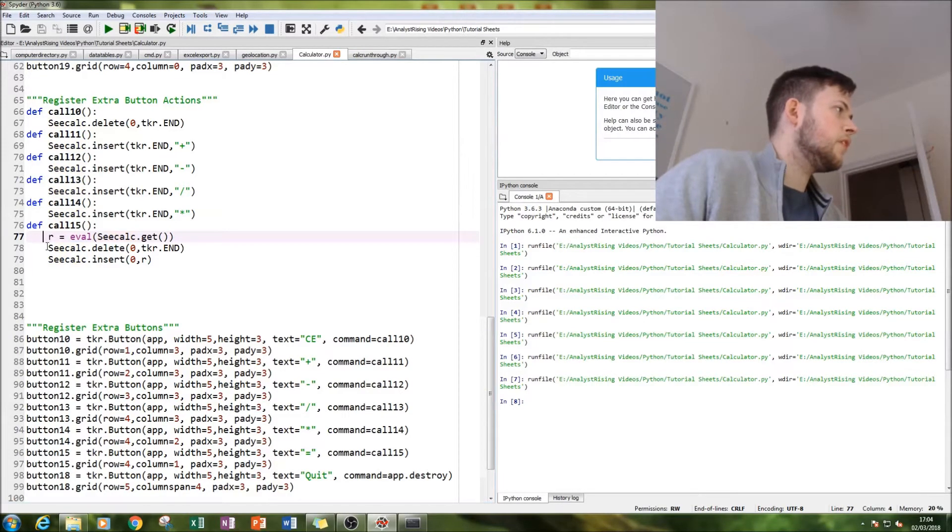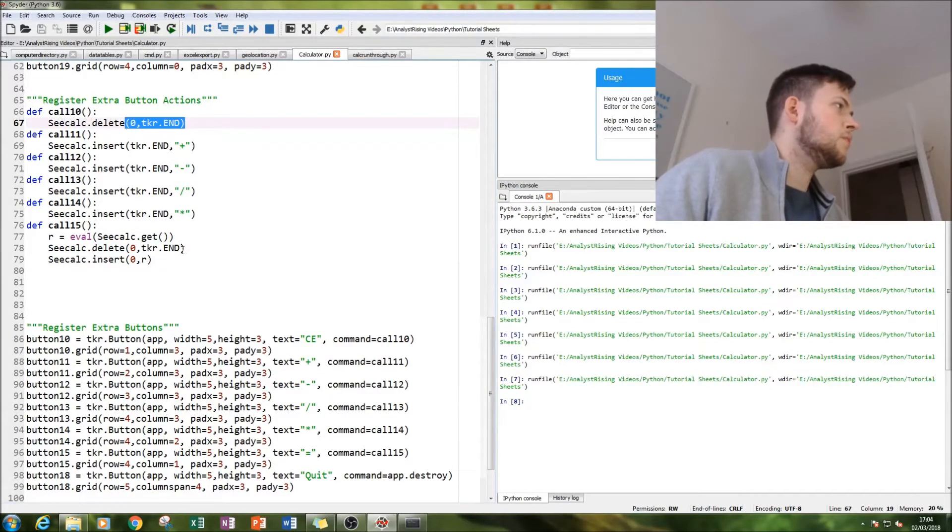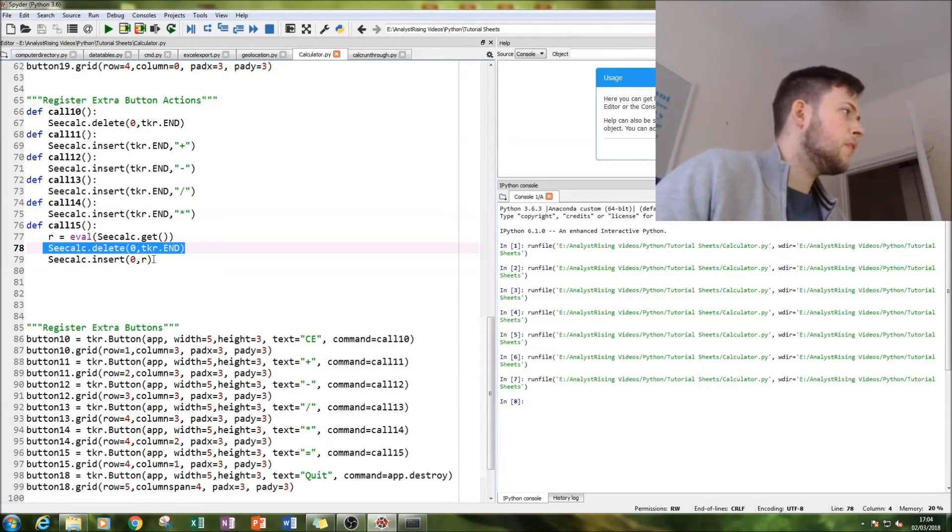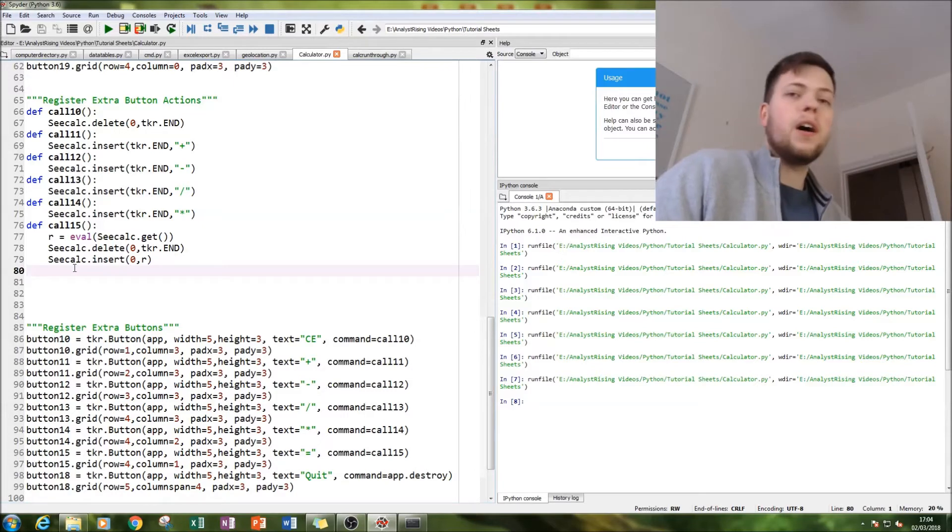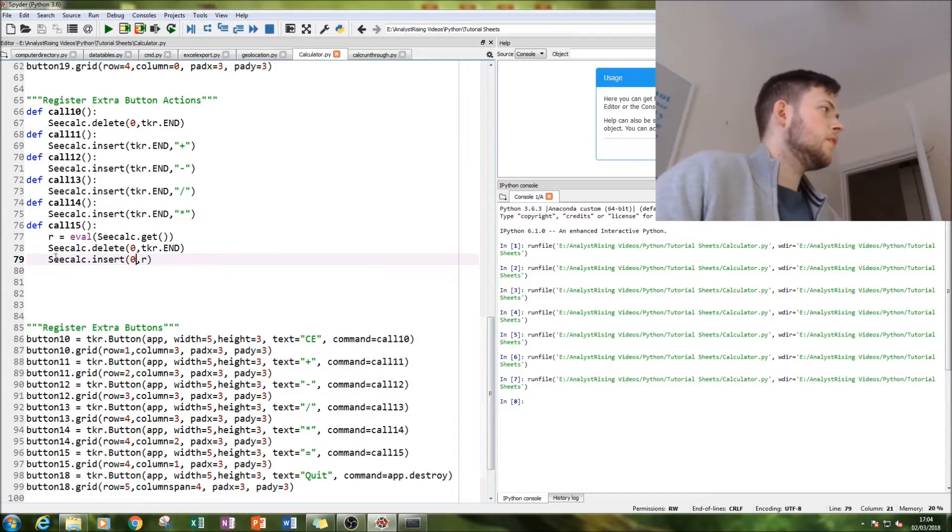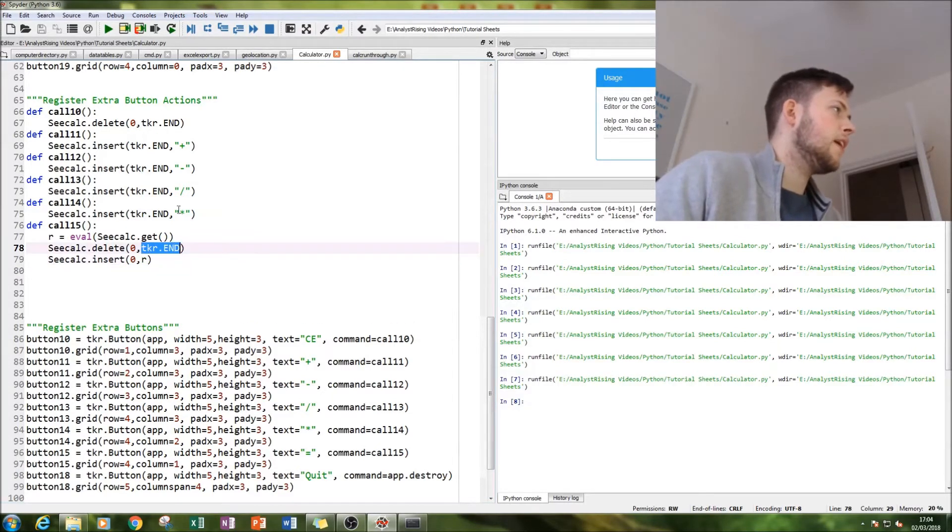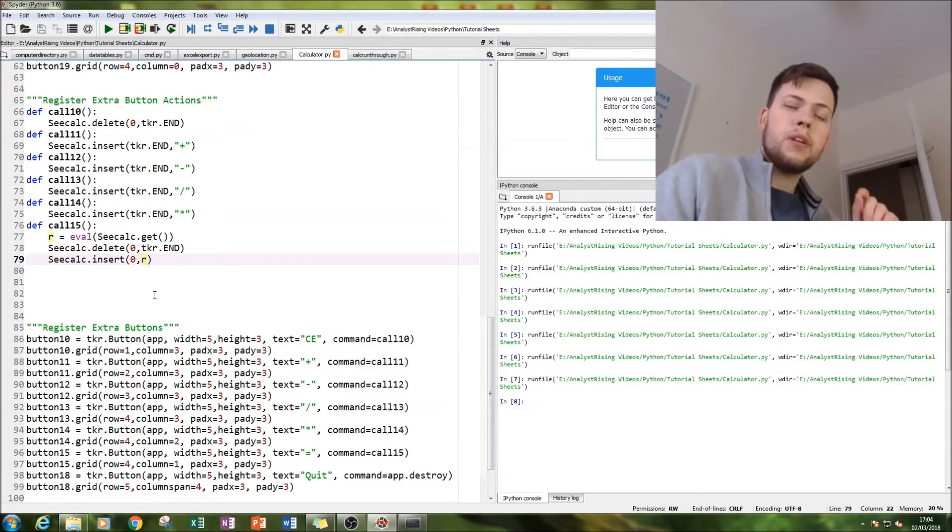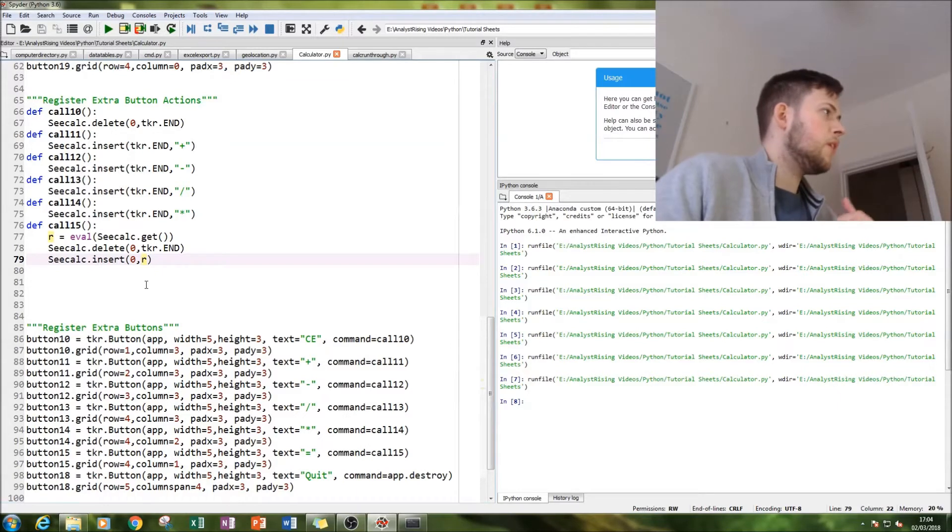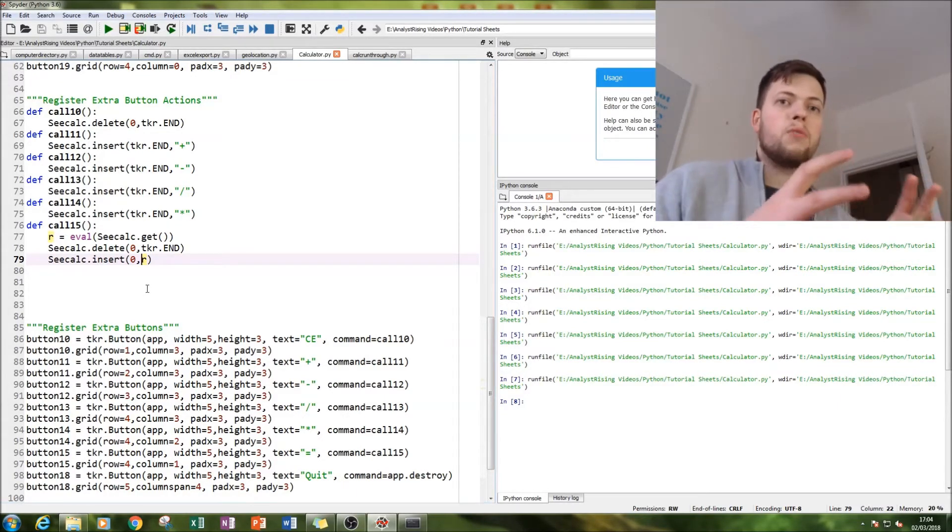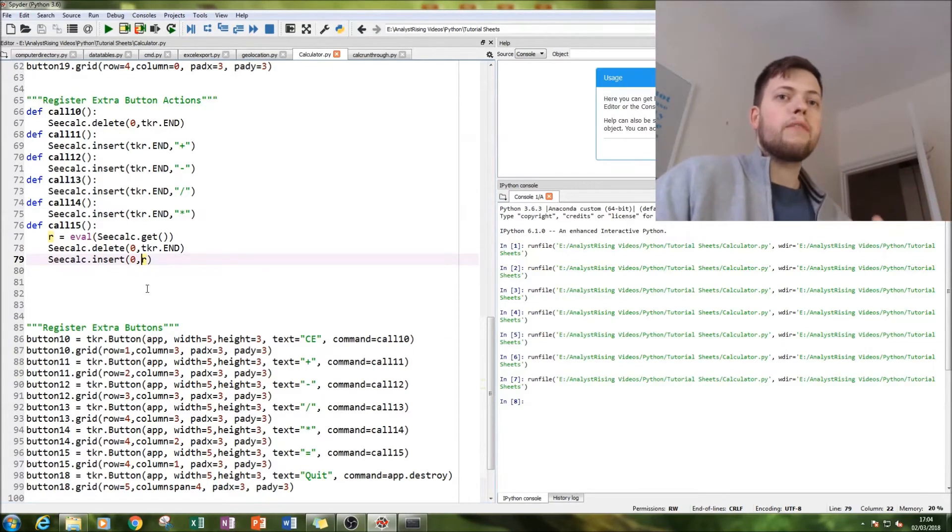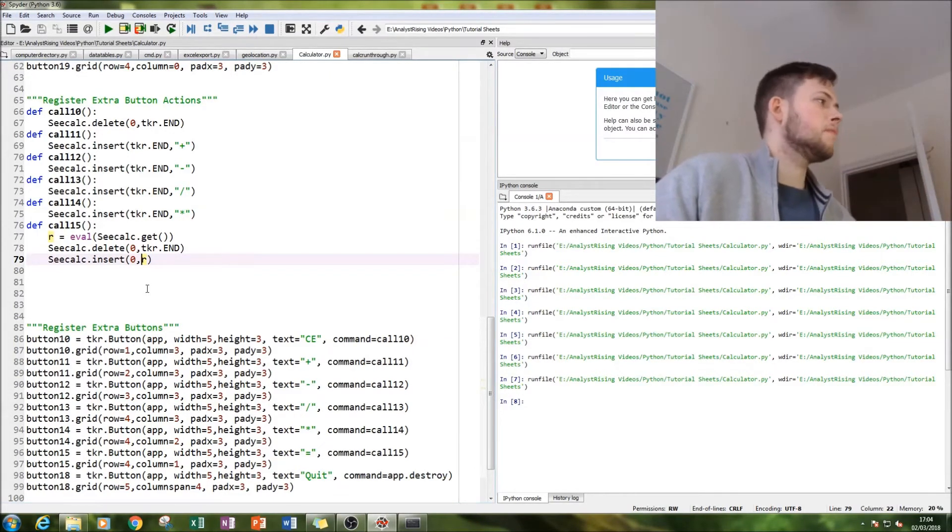Next thing we're going to do is delete, exactly the same thing as the clear function. We're going to delete all the values in the input box and then we're going to bring back R. That's quite simply the insert boxes, but instead of having dot ccalc dot end here, we're going to have R. So that's the equals for you. What we're doing is we are storing the result of the input box as R, getting rid of all the calculations, and bringing back the result.